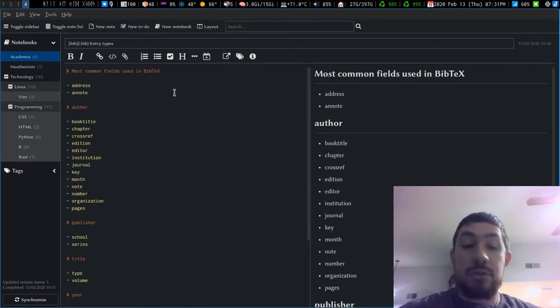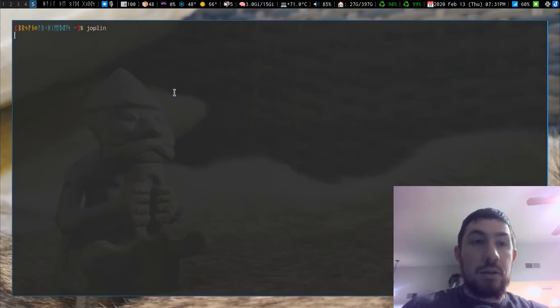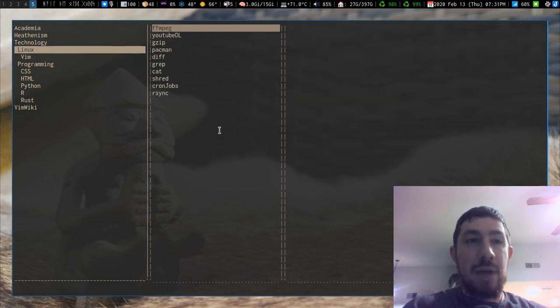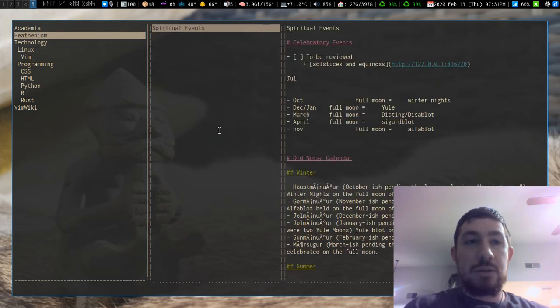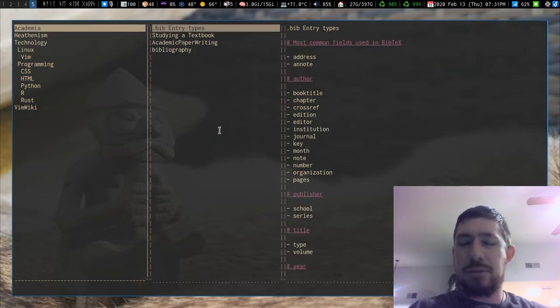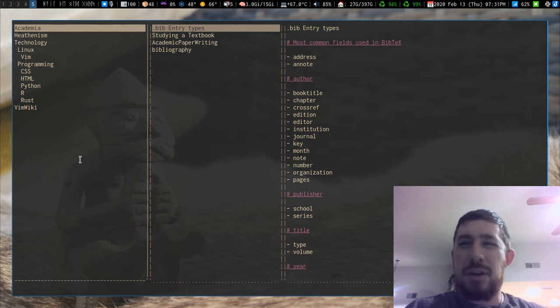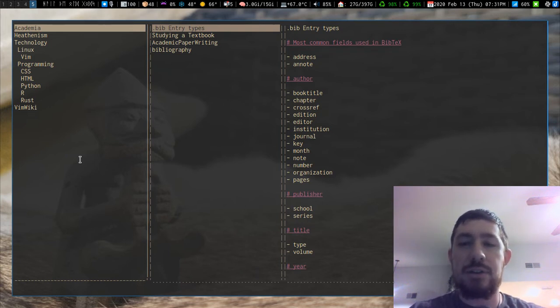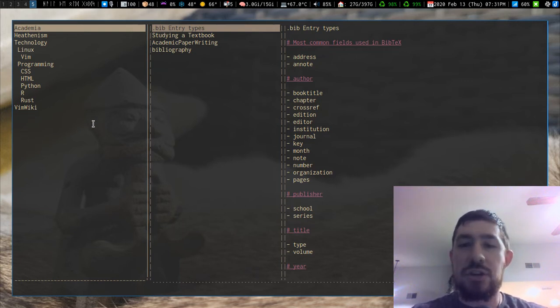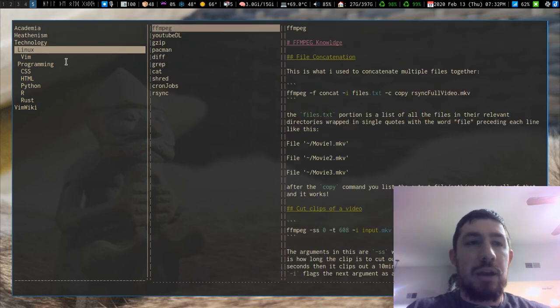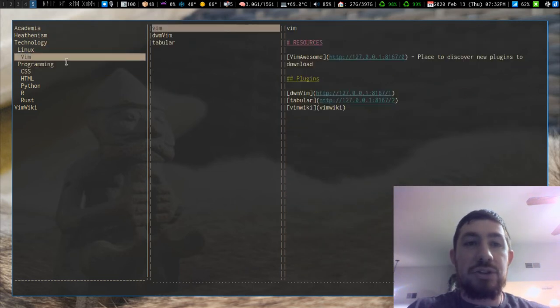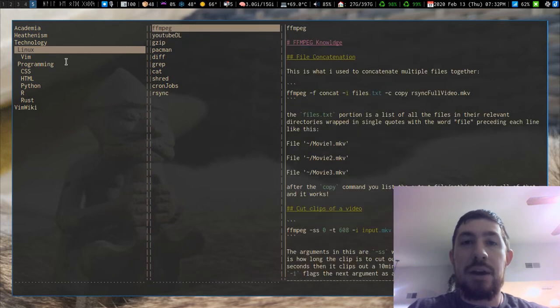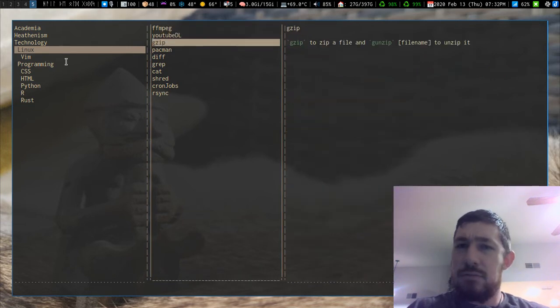But you also have access to a command line version. Now I already remapped everything to using Vim keys because the default is like tabbing through stuff. And I didn't really like the default keys. So I just grabbed the default template they have on their documentation or GitHub or something. They have like a default template. It's just a JSON file and you can just change the default keys.